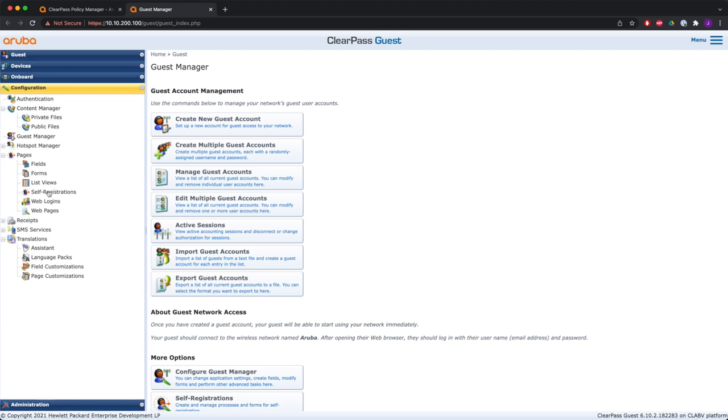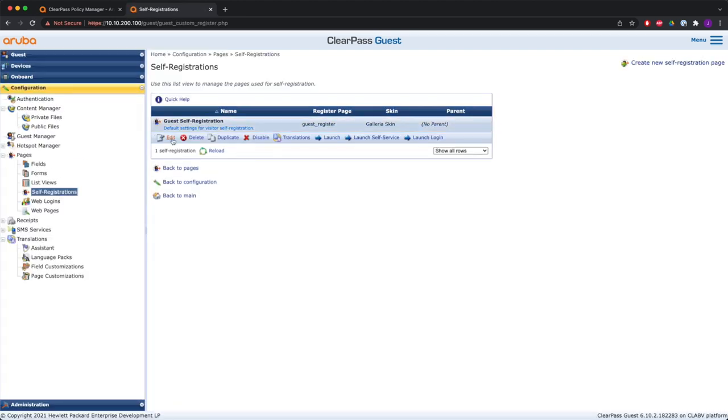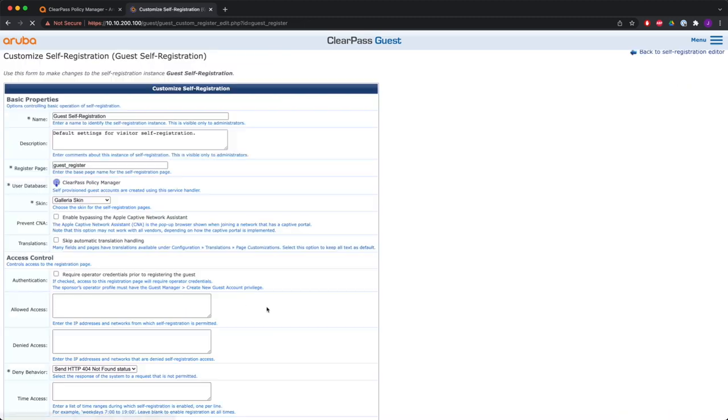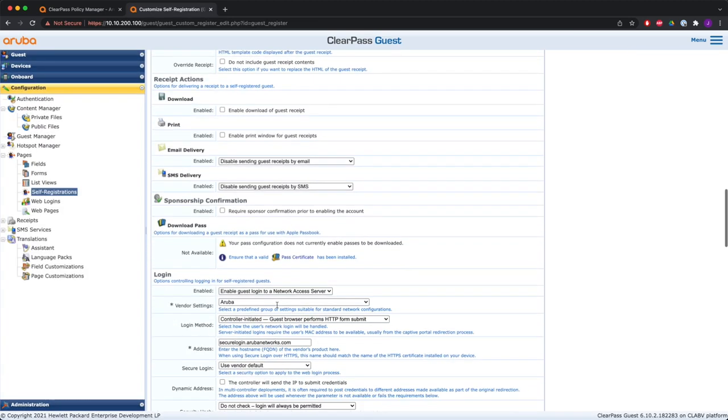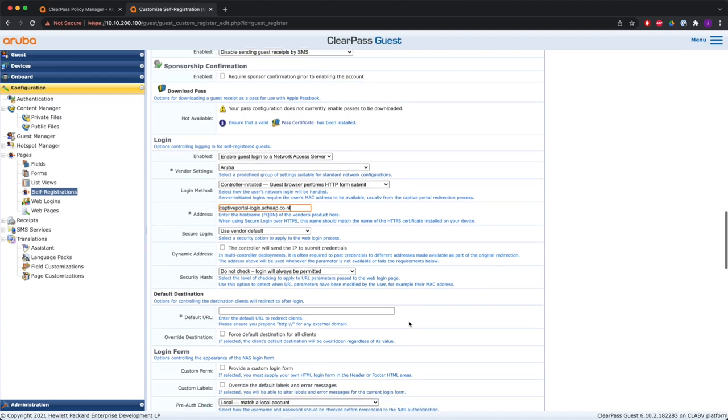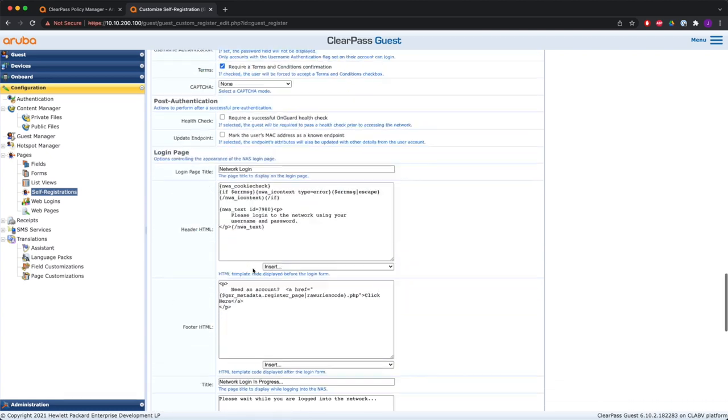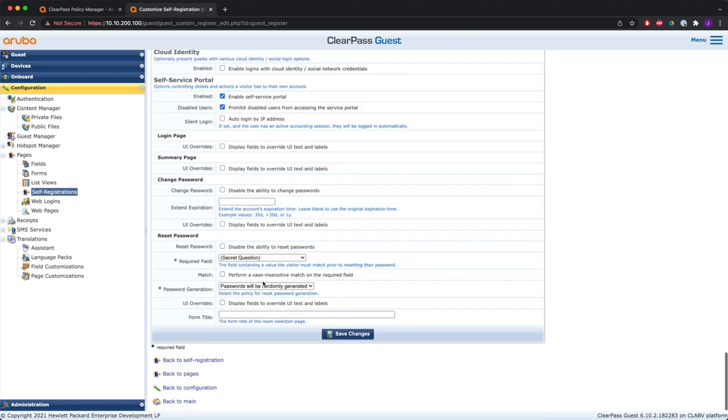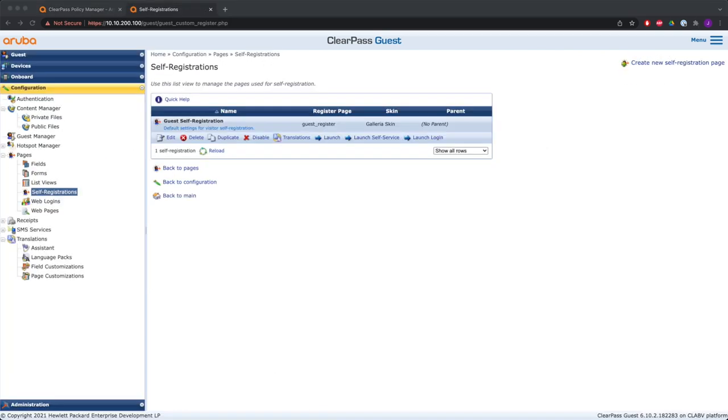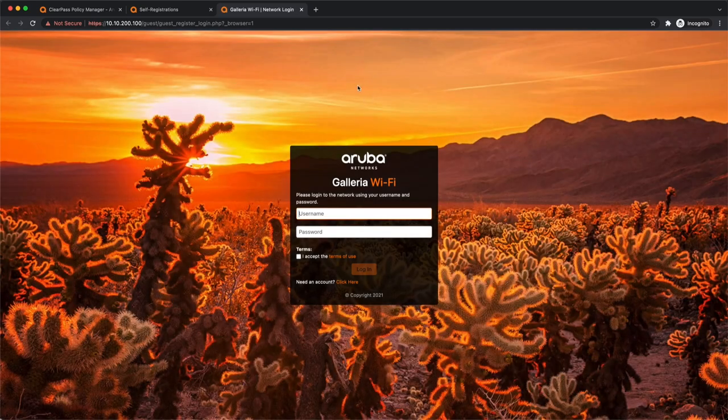Now we go to the guest part, and we go to the self-registration portal, advanced editor. And one thing that you need to change here is the address. That address needs to be the common name of the certificate that we have issued, and that's captive portal minus login dot fqdn. That's the only thing we need to change. This is the same portal that we have used in the previous video for guest access. So it's just a standard web portal self-registration page on ClearPass, and this needs to be set correctly.